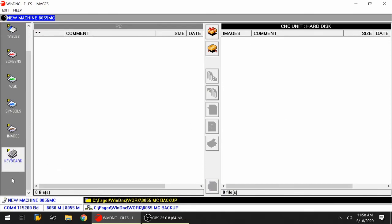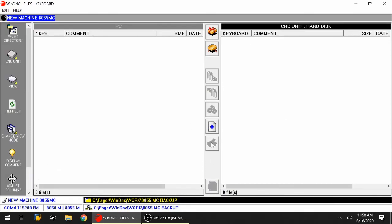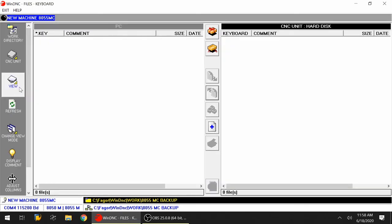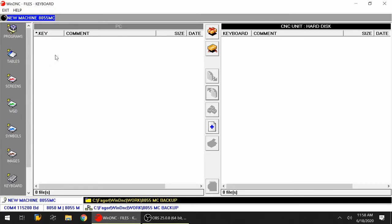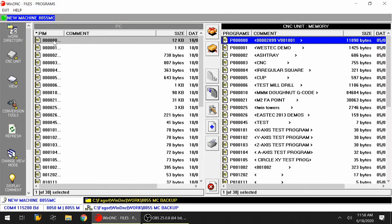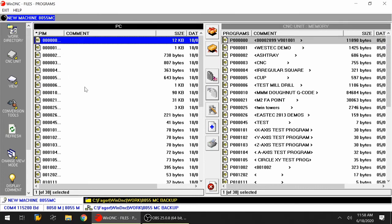If you were interested in sending something back to the CNC, you would click on view - let's say we're going to send the program back. You're going to highlight the program on the left hand side and use this icon here pointing towards the right or the CNC memory.